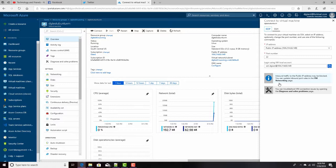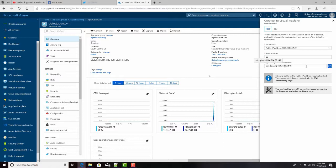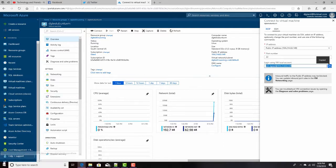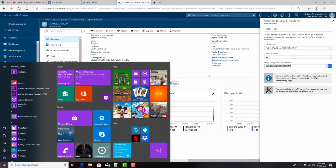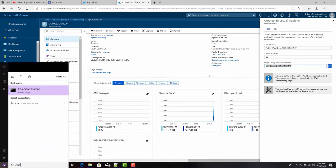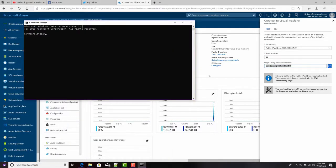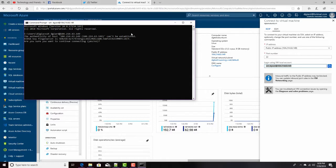Linux doesn't really have that. With Linux, you have to use the command line, and the command to connect to this machine is SSH followed by the user at the IP address. So I can copy that to my clipboard, and then open up a command prompt here, and paste that. And I just right-click to paste it, and press enter.